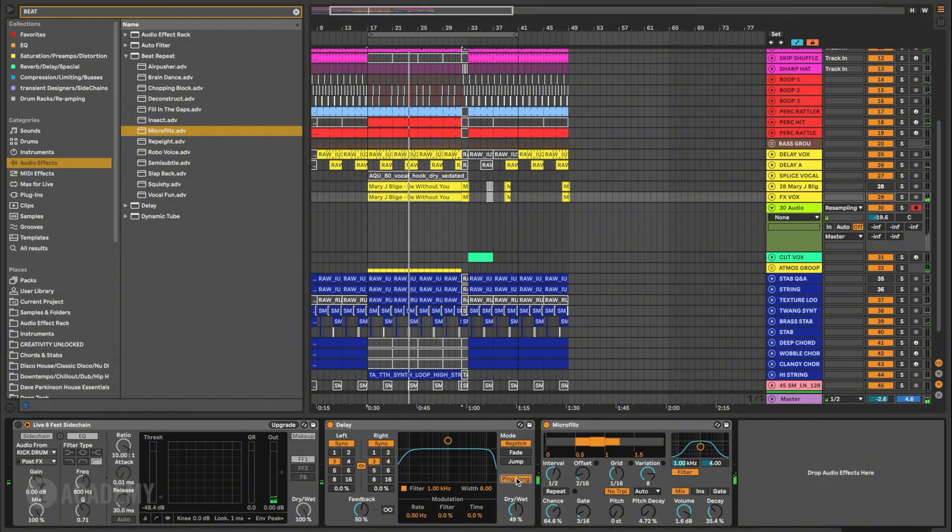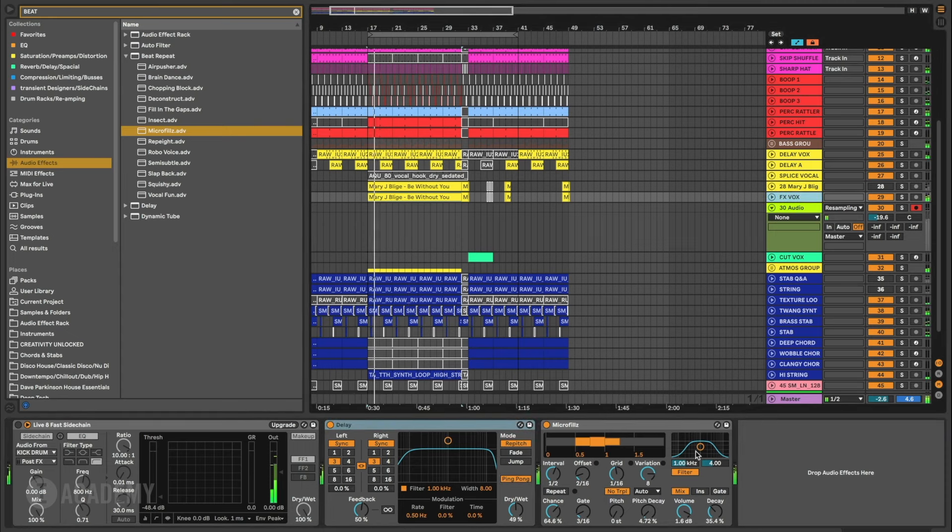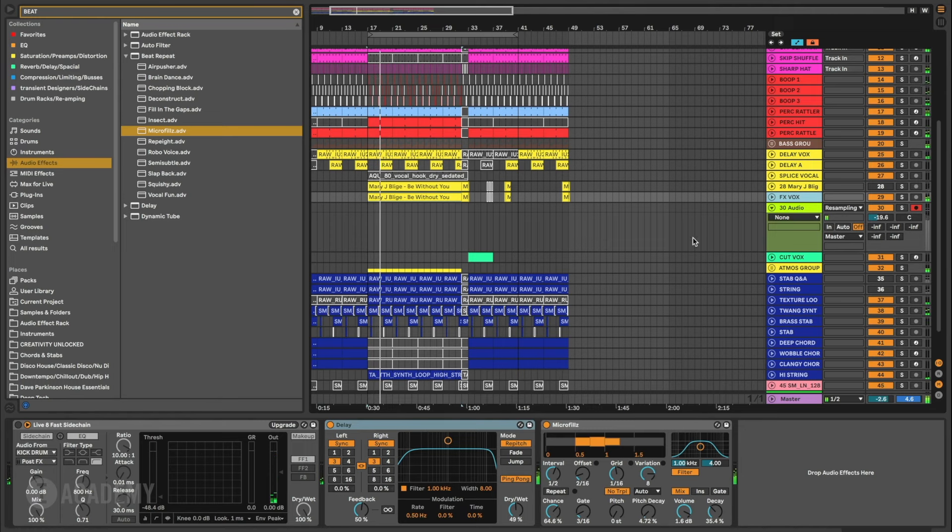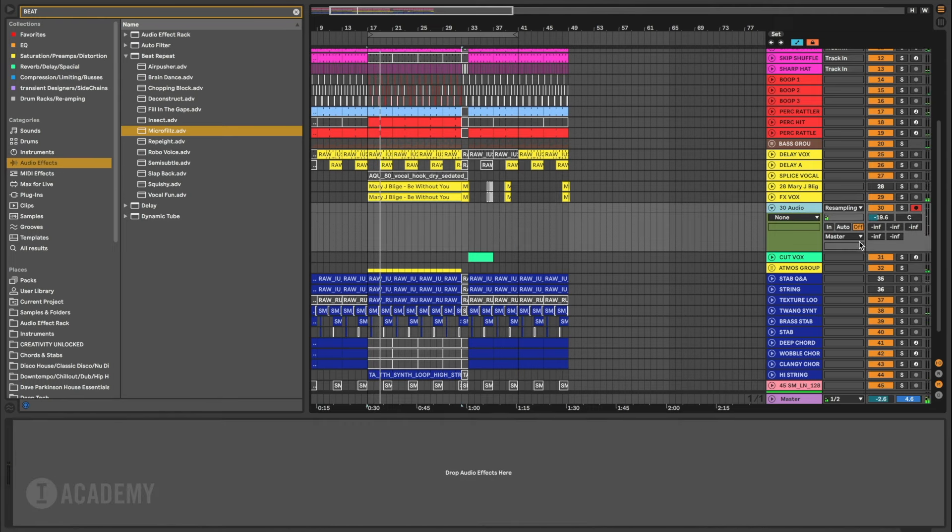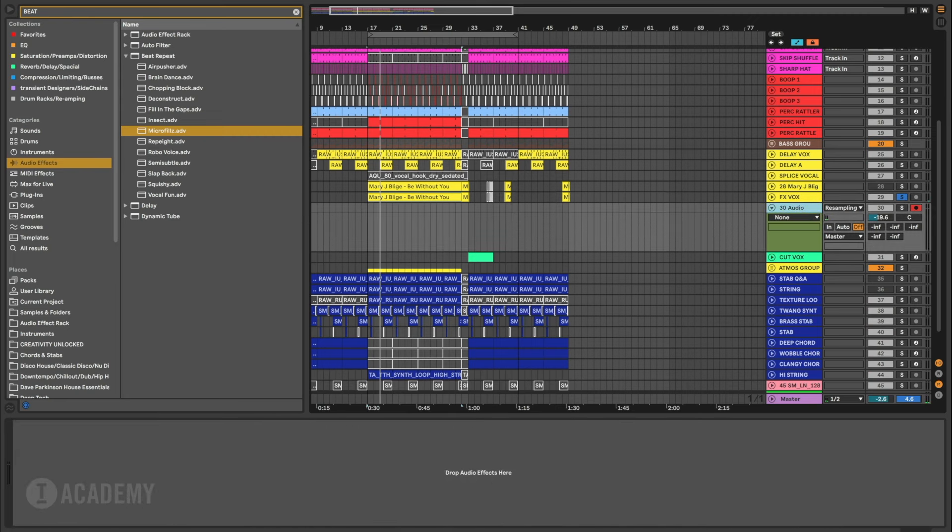Let's do a ping pong on that, on the delay there. And then we're going to record it. Cool. And then I can just make sure that I solo it first and then hit record. And then just take a listen to what we've got.